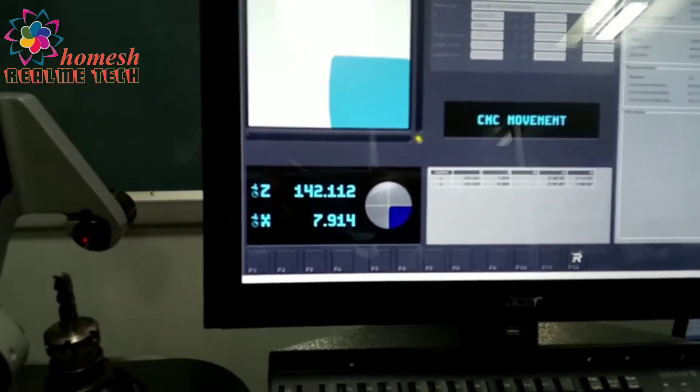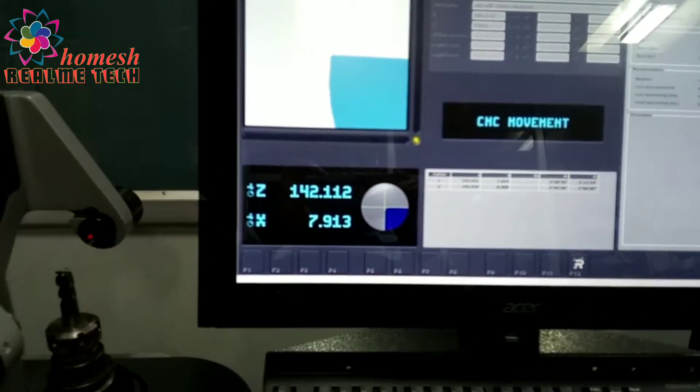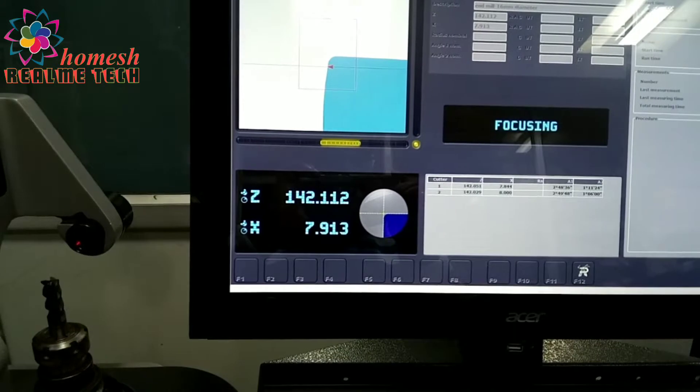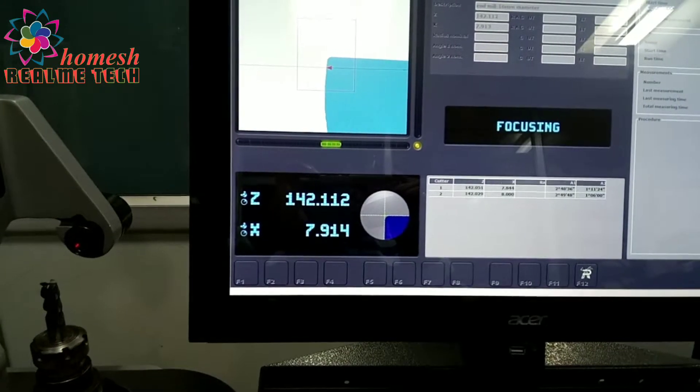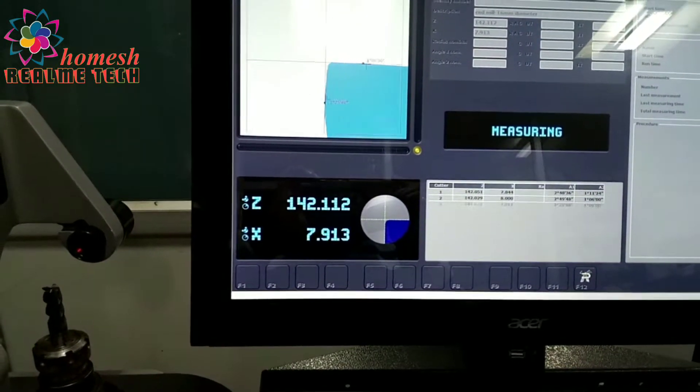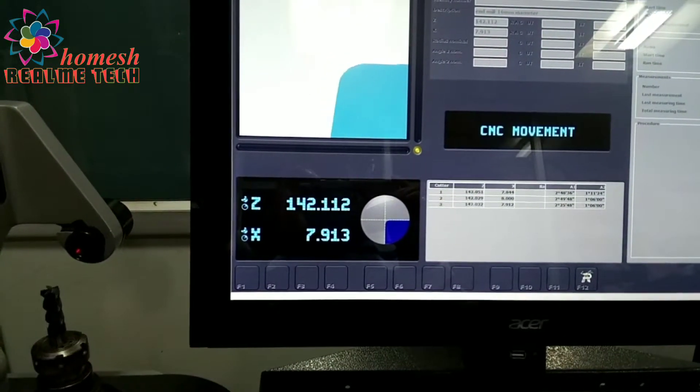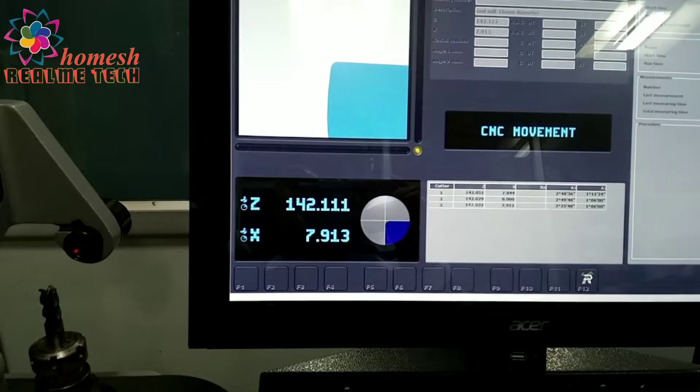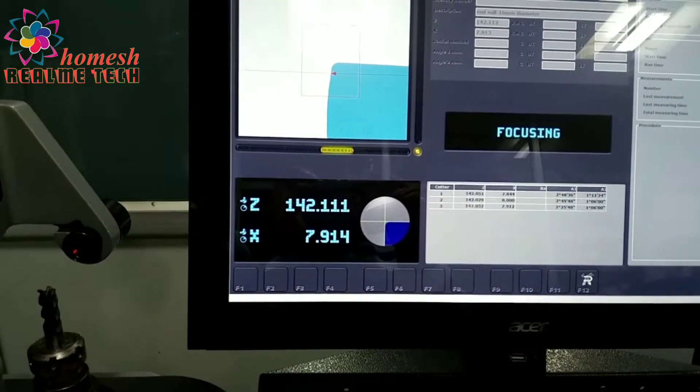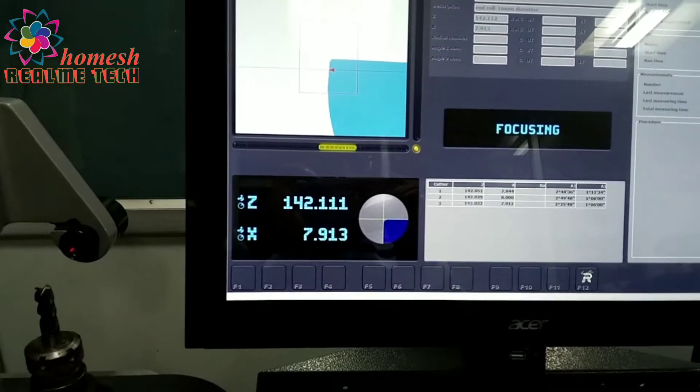It will focus four different edges four times and then you get this screen automatically.